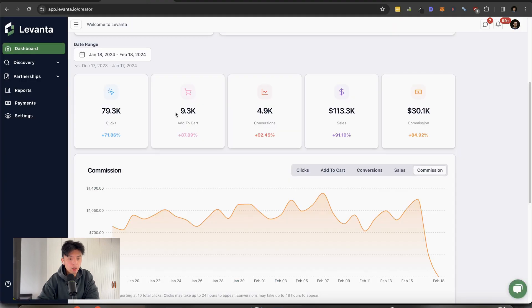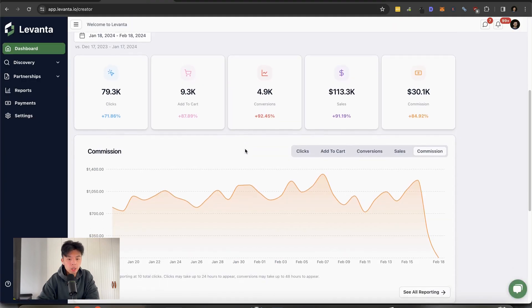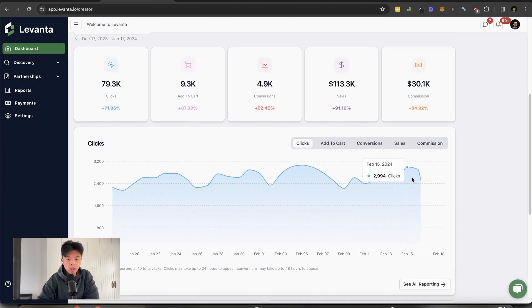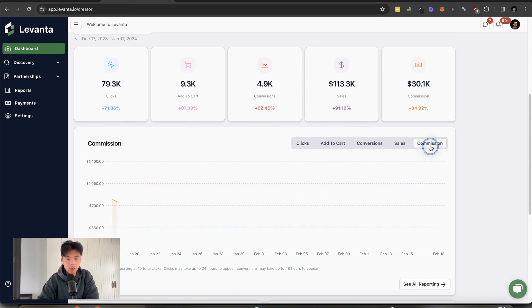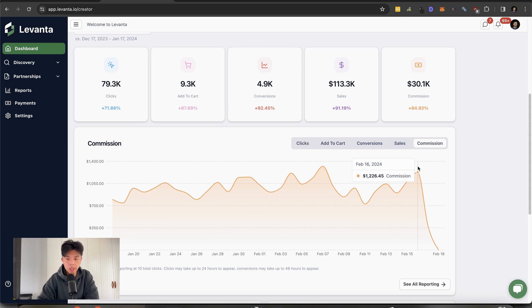Let's check out Levanta. Solid day yesterday. I think clicks were relatively steady, but commissions were up to $1,200 a day. Pretty solid. But yeah, let's talk about the unethical link building tactic.